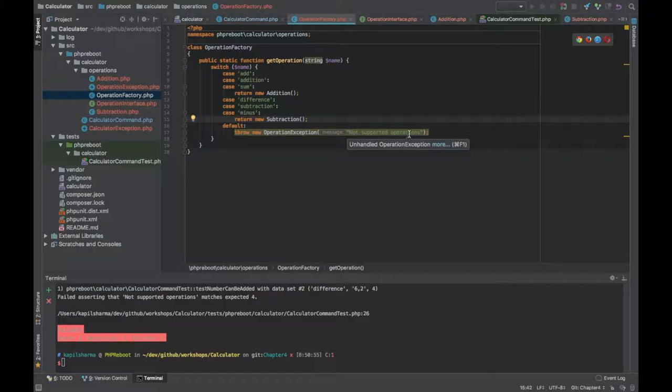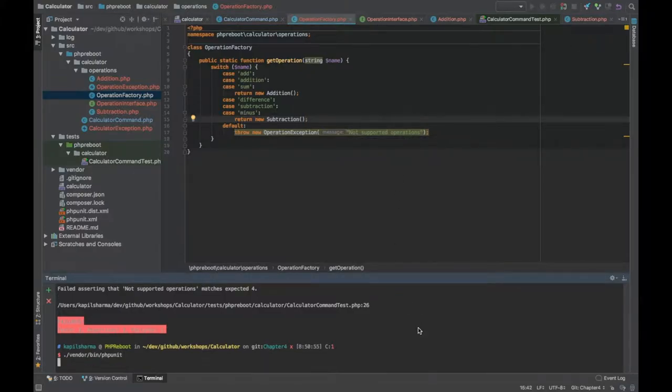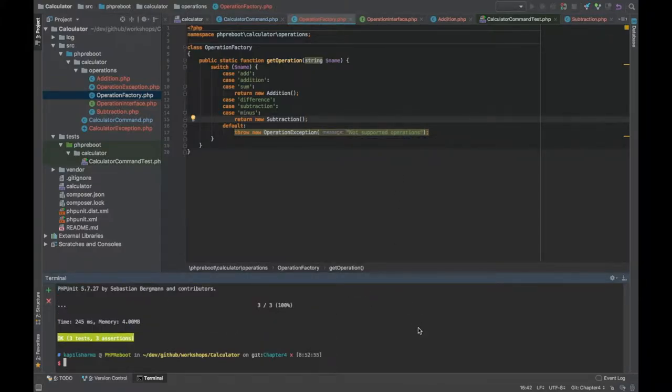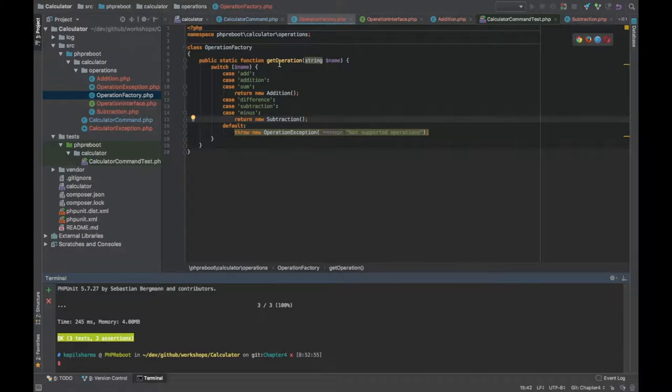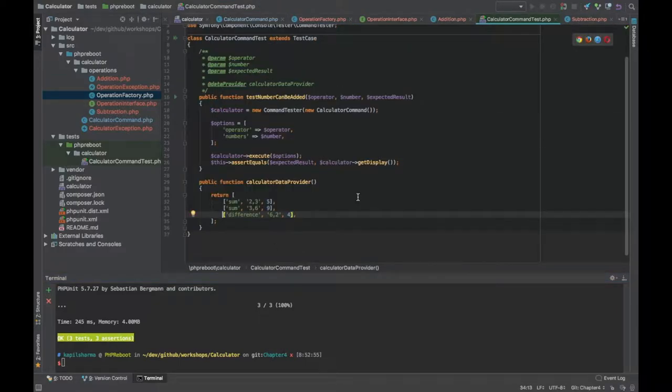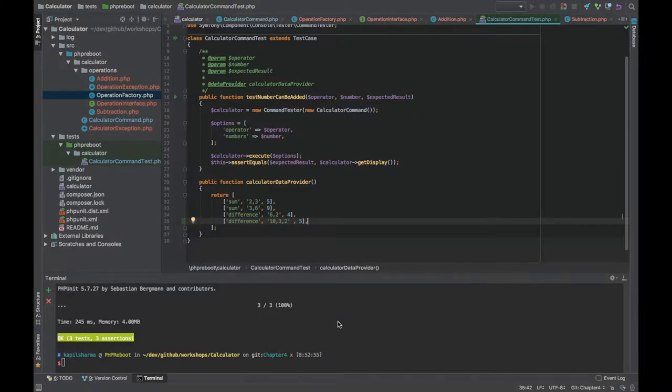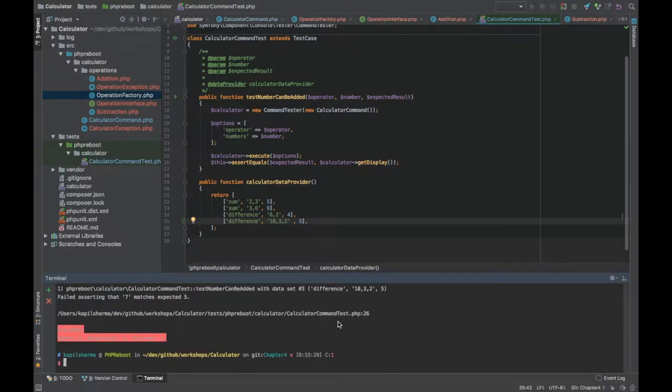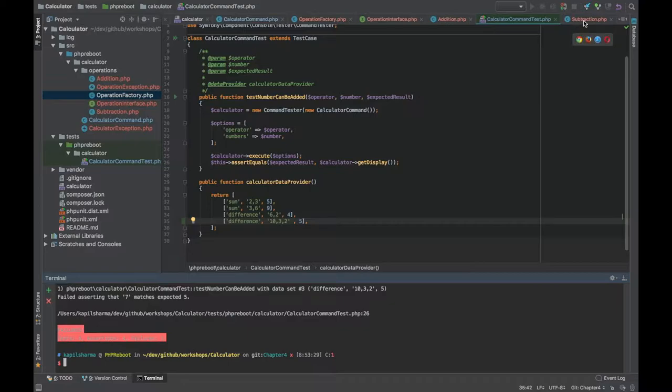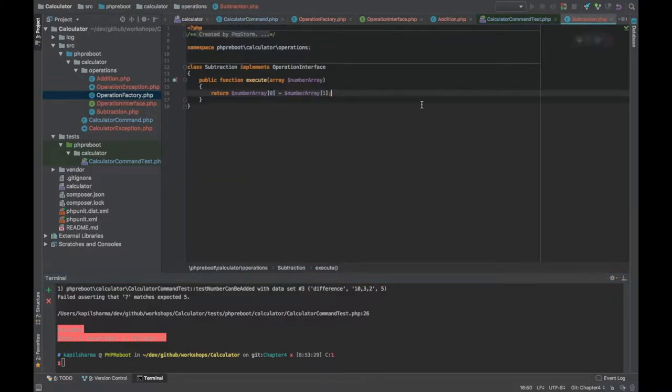Hopefully now it should be working. I just need to create a new class implementing operation and add a case for that. But our test case will fail. Let's create one more case: difference of 10, 3, 2 should be 5. Obviously the way we have handled it, it will return 7 not 5. Let's confirm it. It is failing, 7 was returned but 5 was expected.